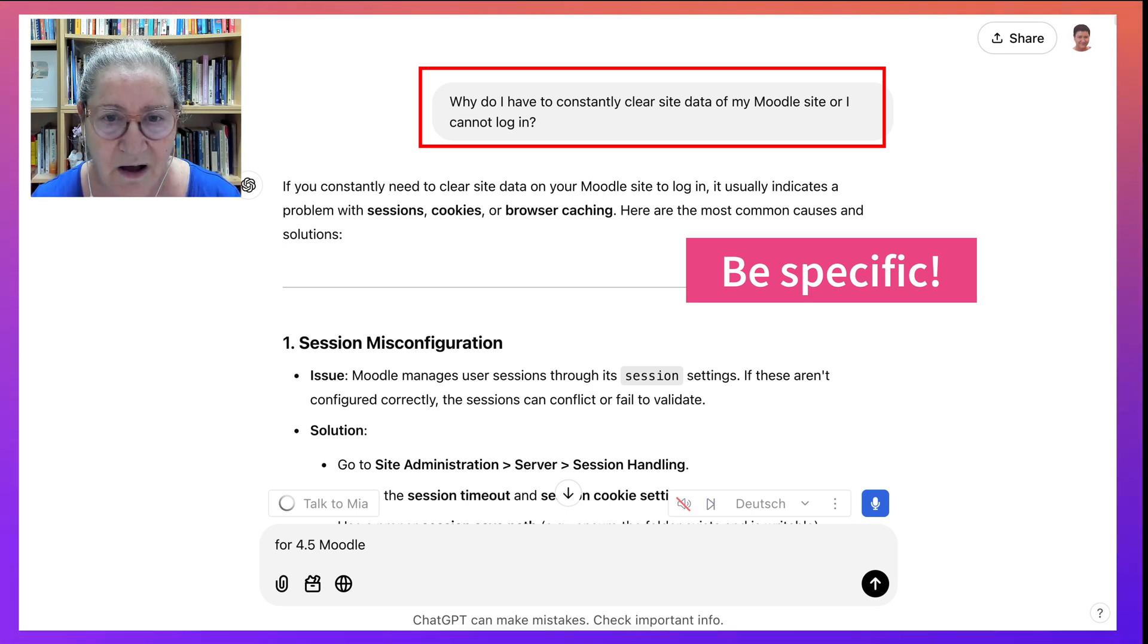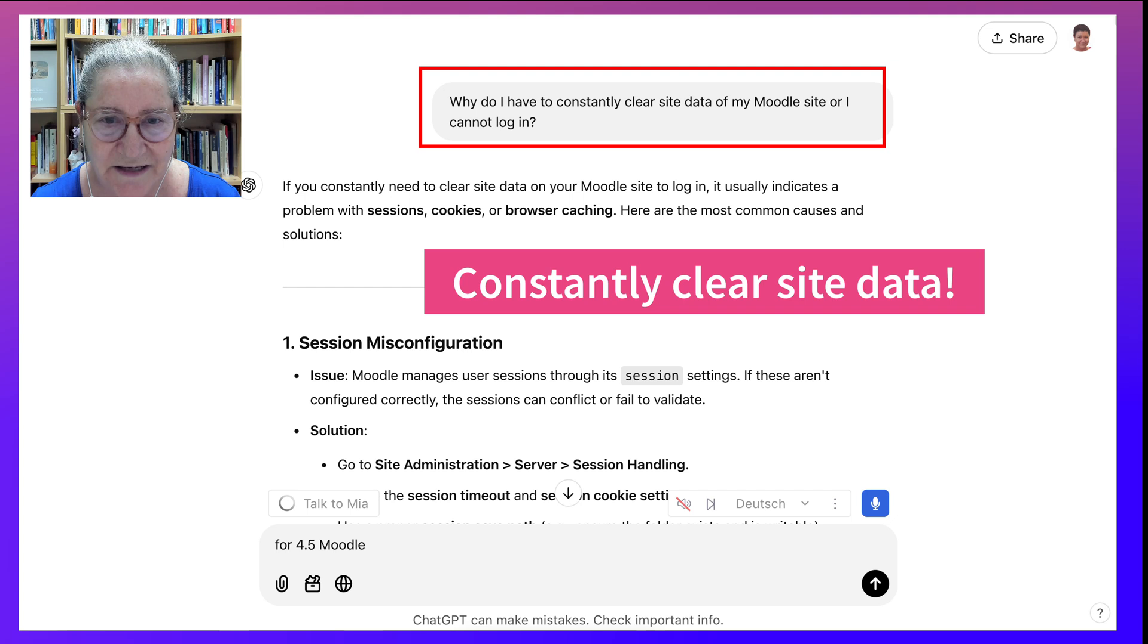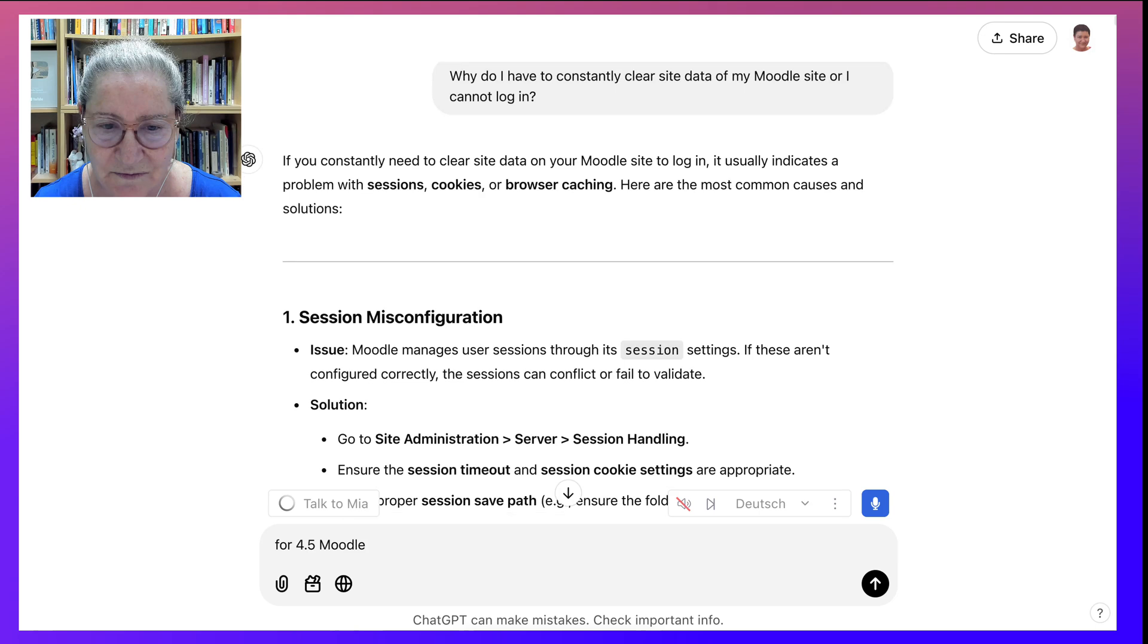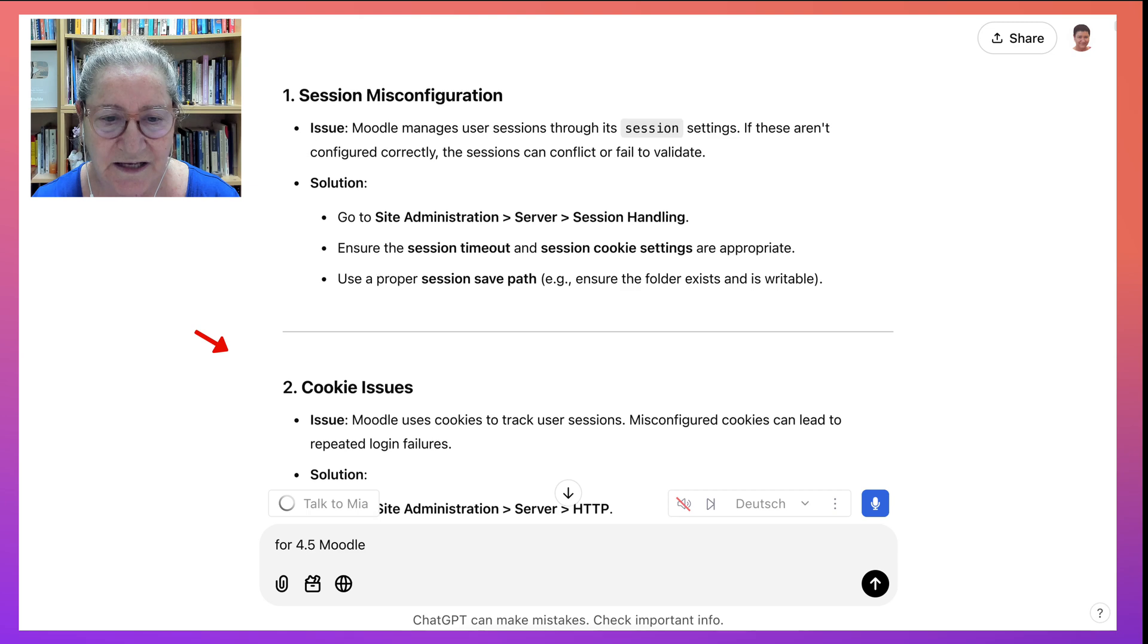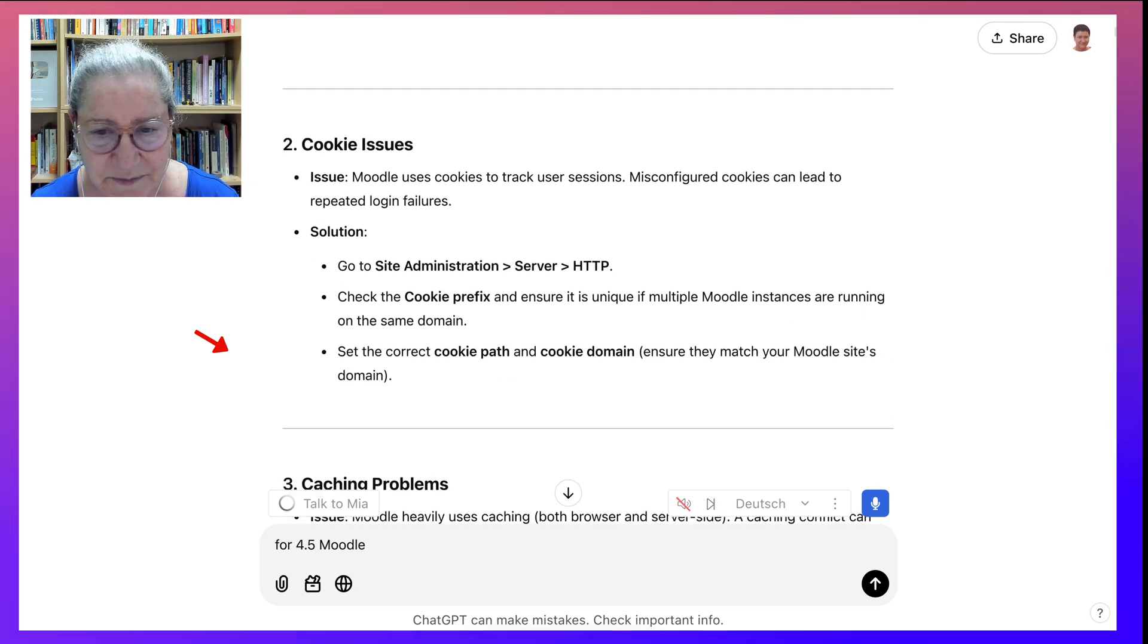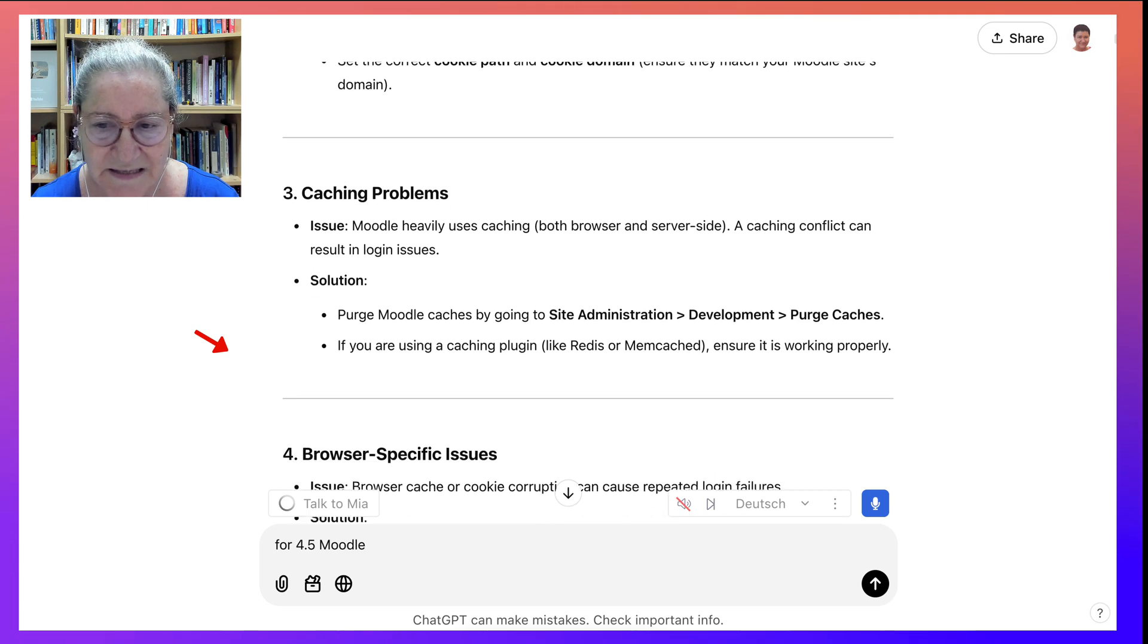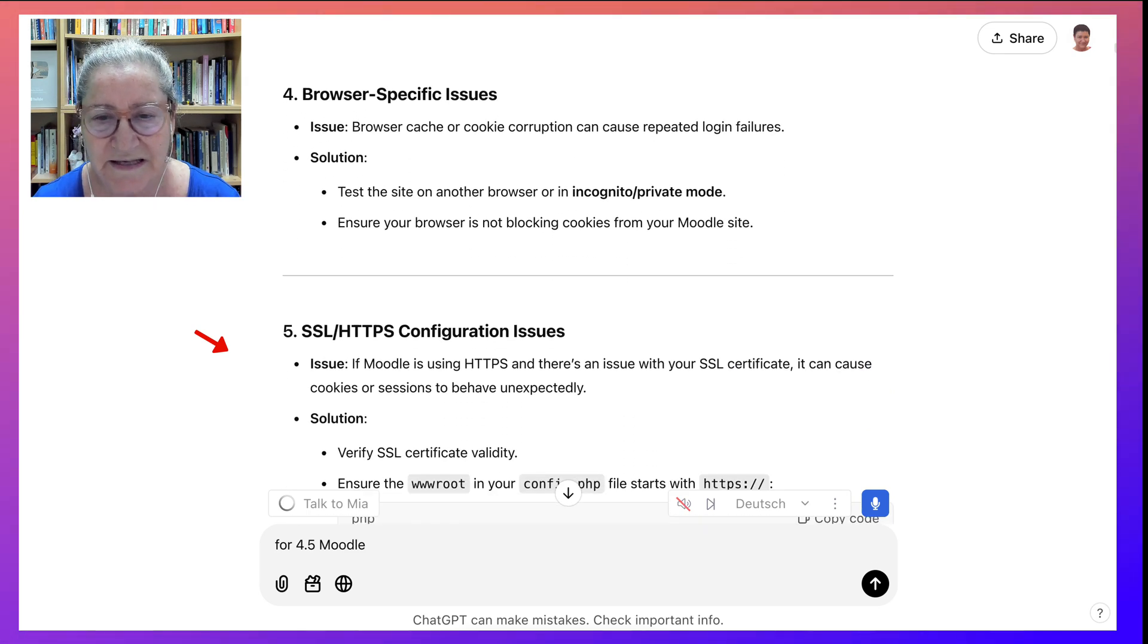So I asked, why do I have to constantly clear site data of my Moodle site or I cannot log in? And then it starts talking about sessions and cookies and browser caching, which I do. And I find that very annoying. And session handling, which I handled. And then HTTPS on the server and purging cache, which I did. All these things.